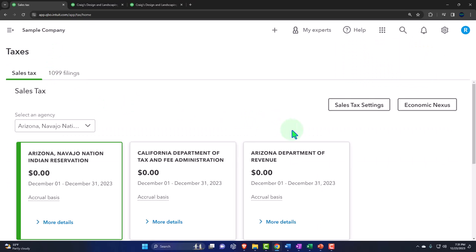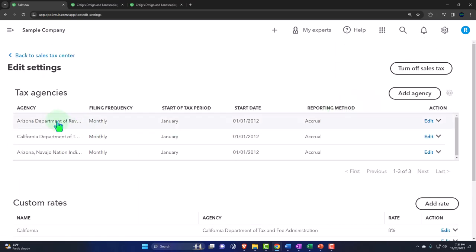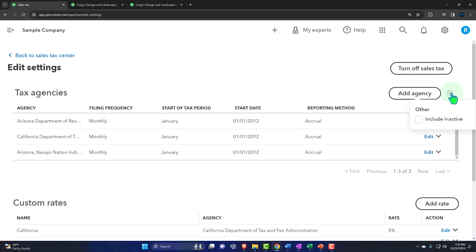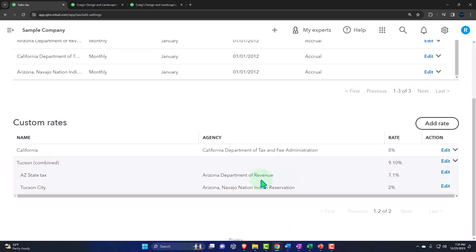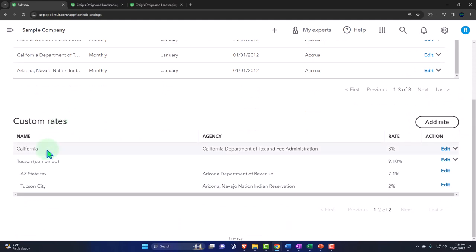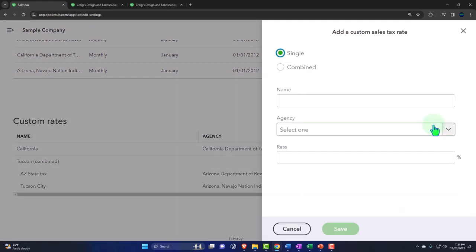We also have the sales tax settings. If I go into the settings, here are the tax agencies we have set up. We can add an agency, turn off sales tax from here, and use the cog to include inactive agencies. If you needed to make an agency inactive and then search for it, you can do that. We also have the rates listed below.